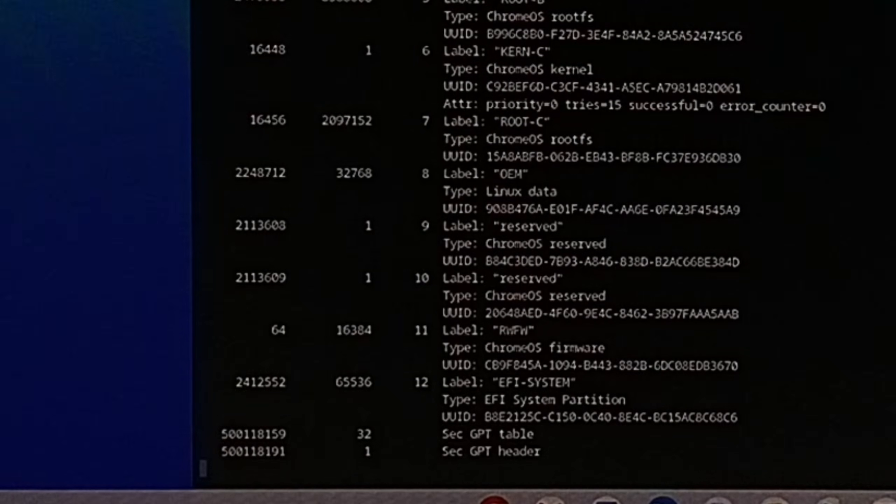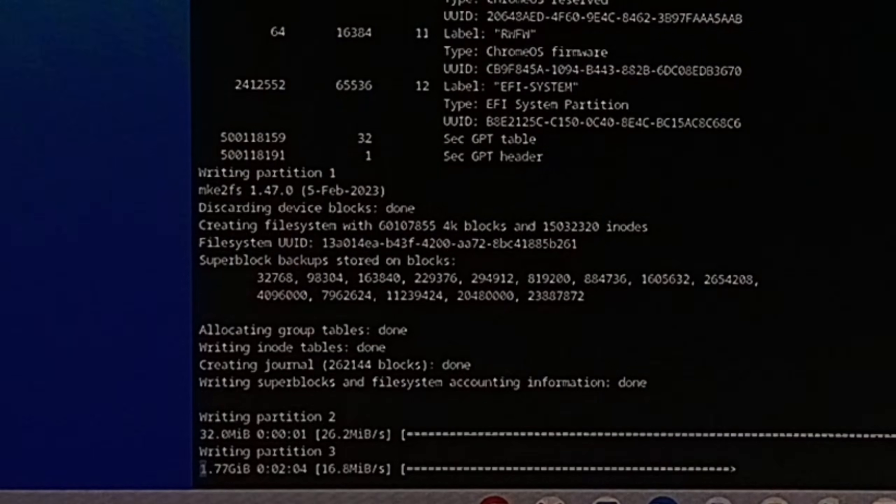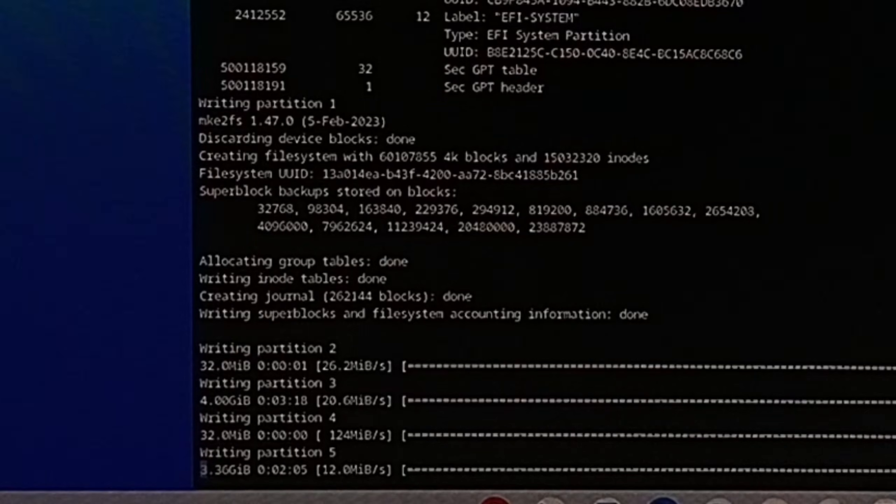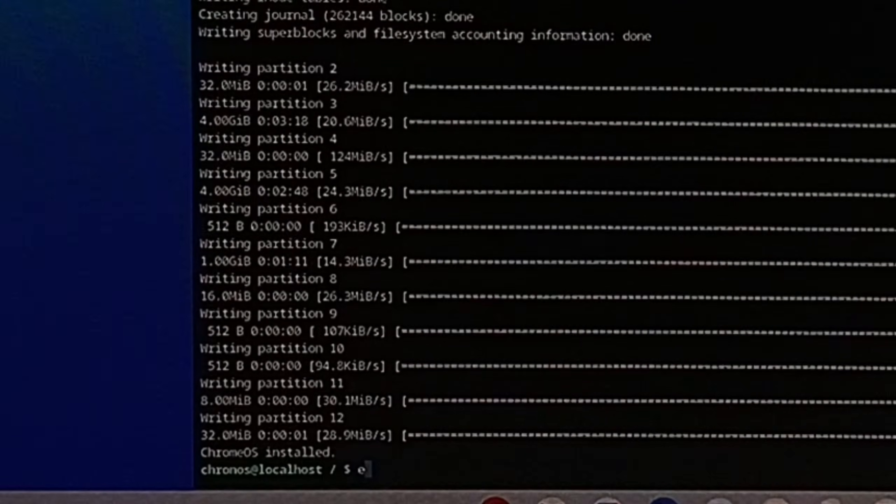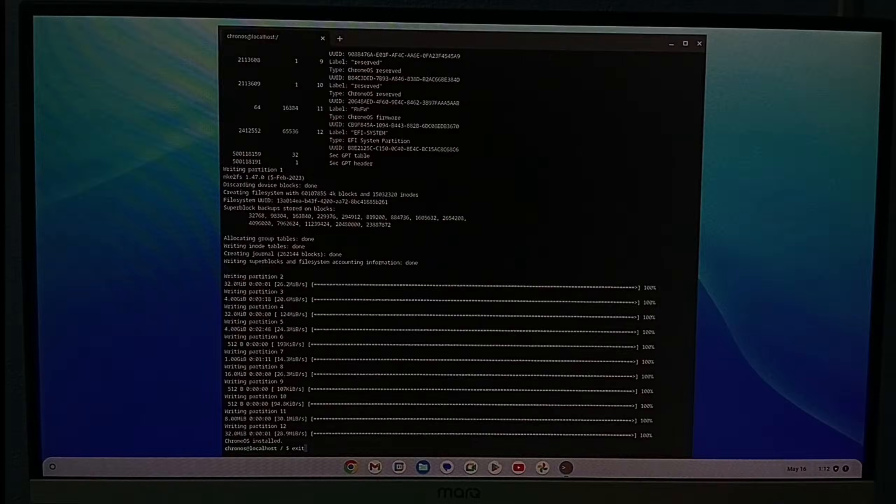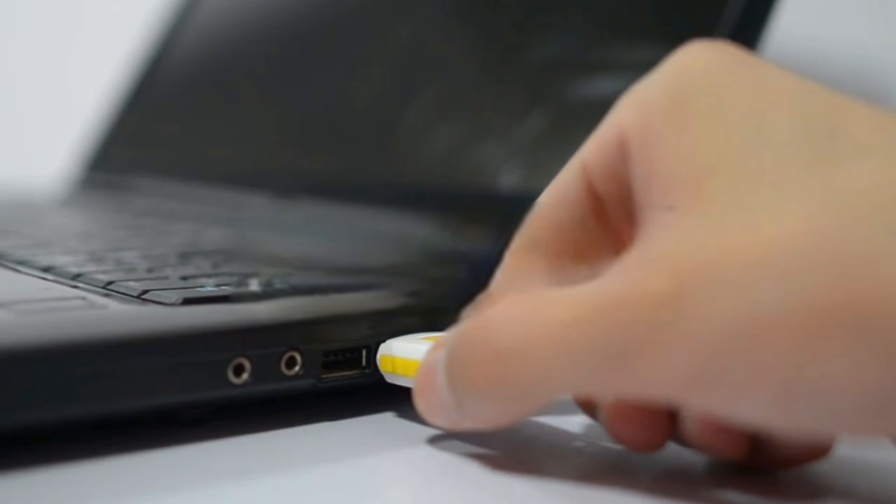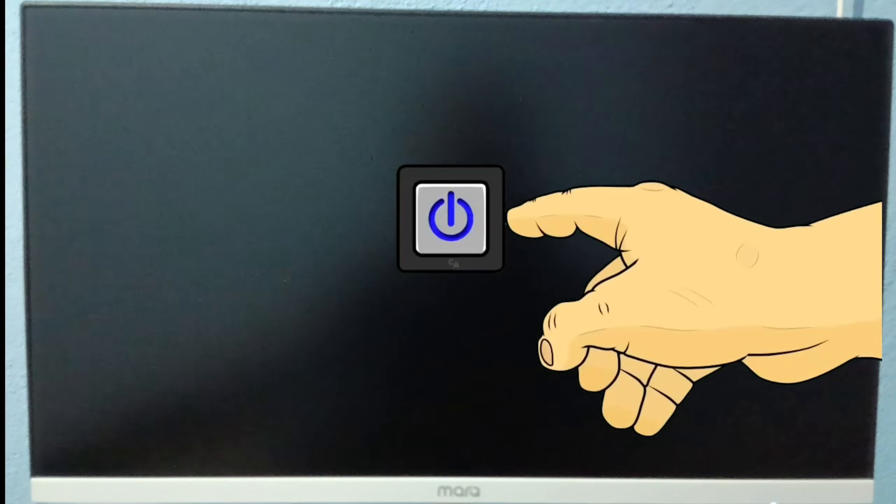Now it takes some time. After everything is done, type exit. Then close the command prompt. Then shut down your PC. After that, disconnect the pen drive and press the power button.